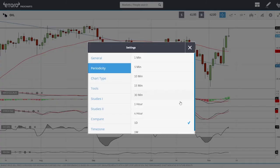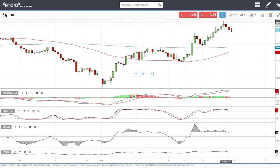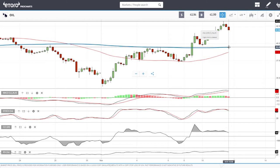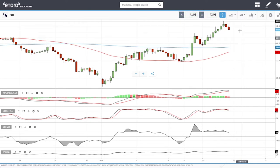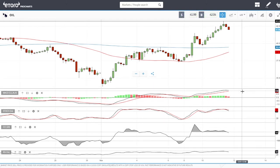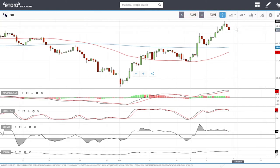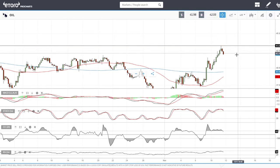Looking at the hourly chart, this is very encouraging. We reached the top and are on our way back down. We will run into support at 41.47, and after that we're heading towards the 200 moving average at 39.46. The technical indicators are looking very bearish, so this rally is most likely over. It is technically possible to enter a short position here with a stop loss right above the recent resistance area.